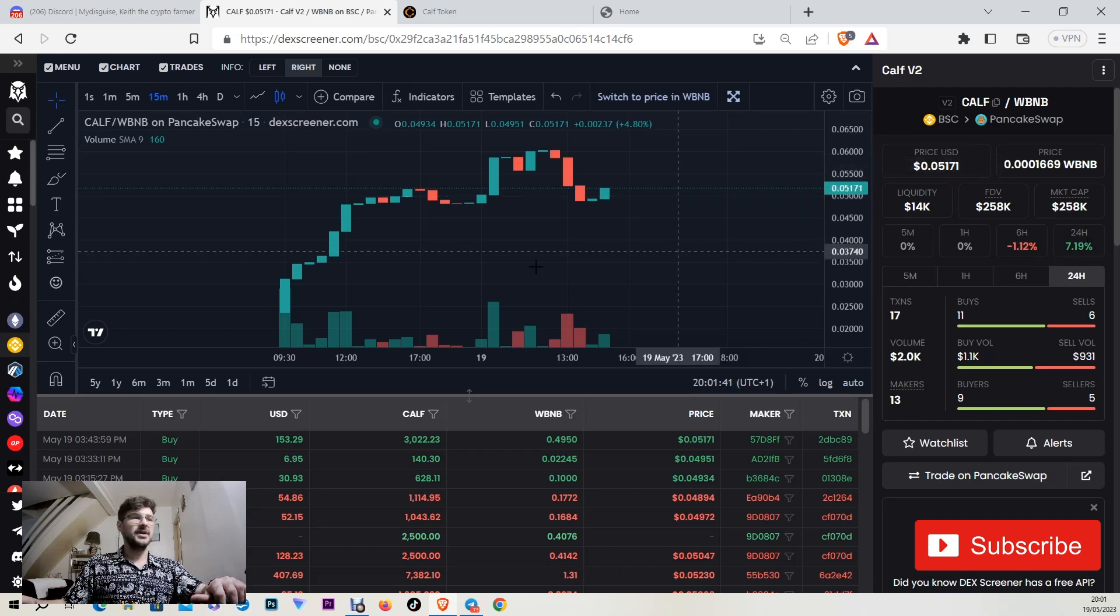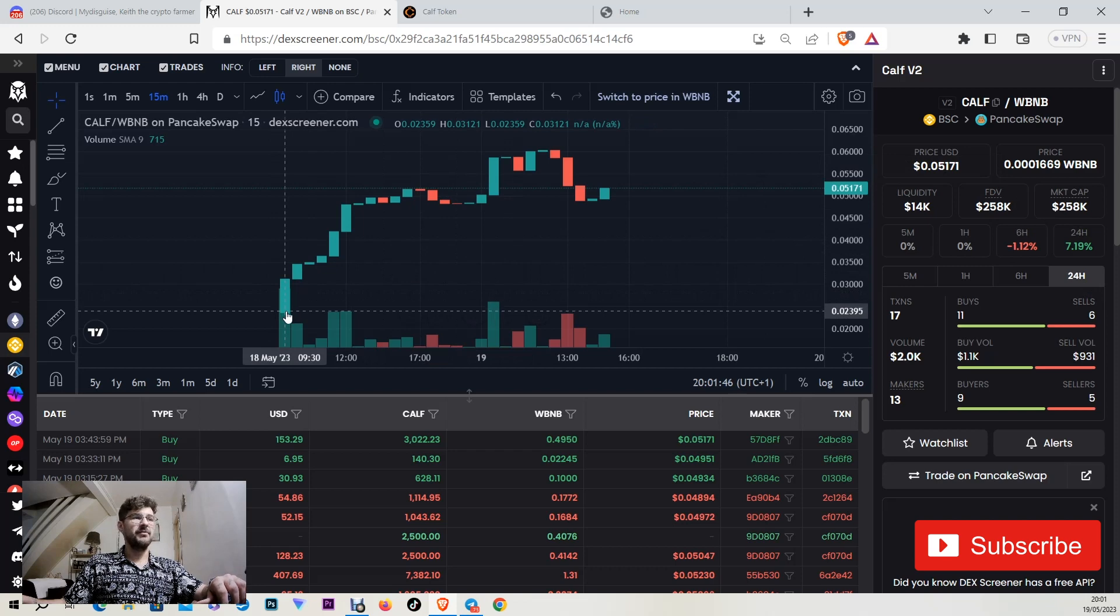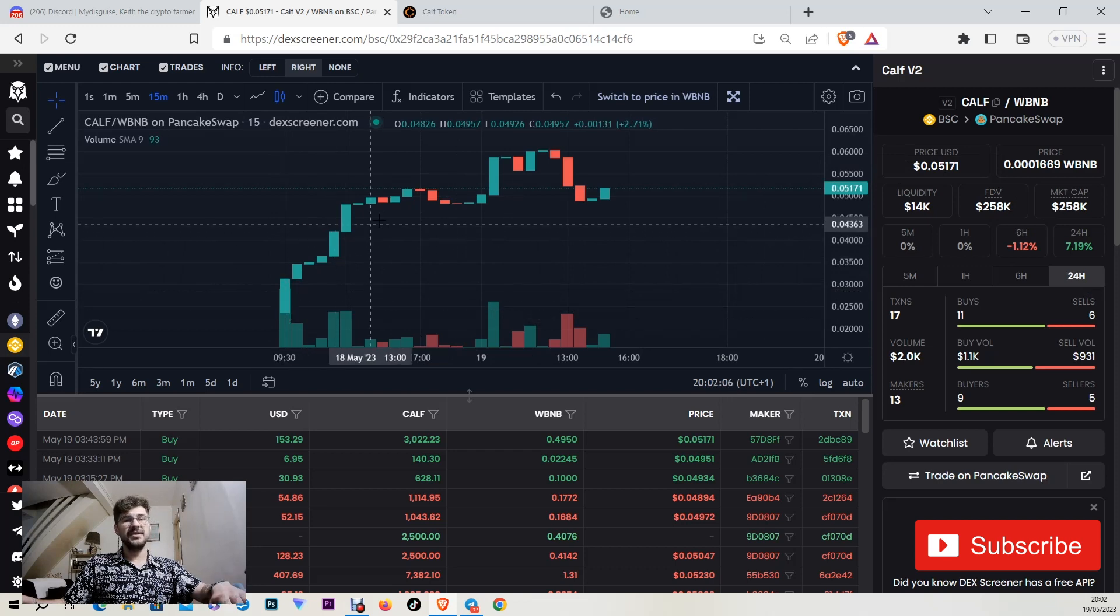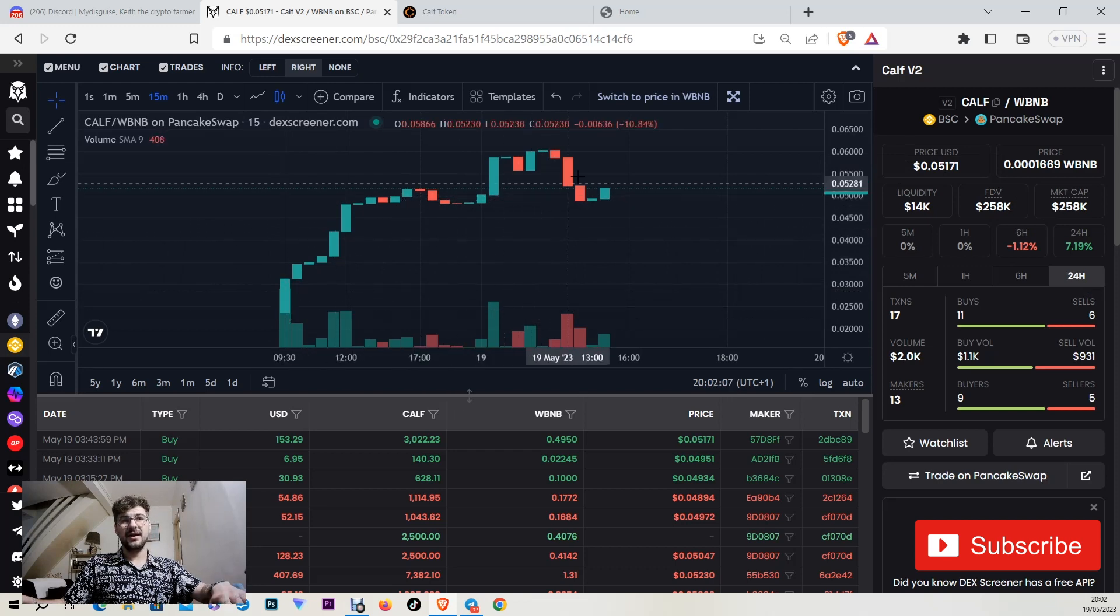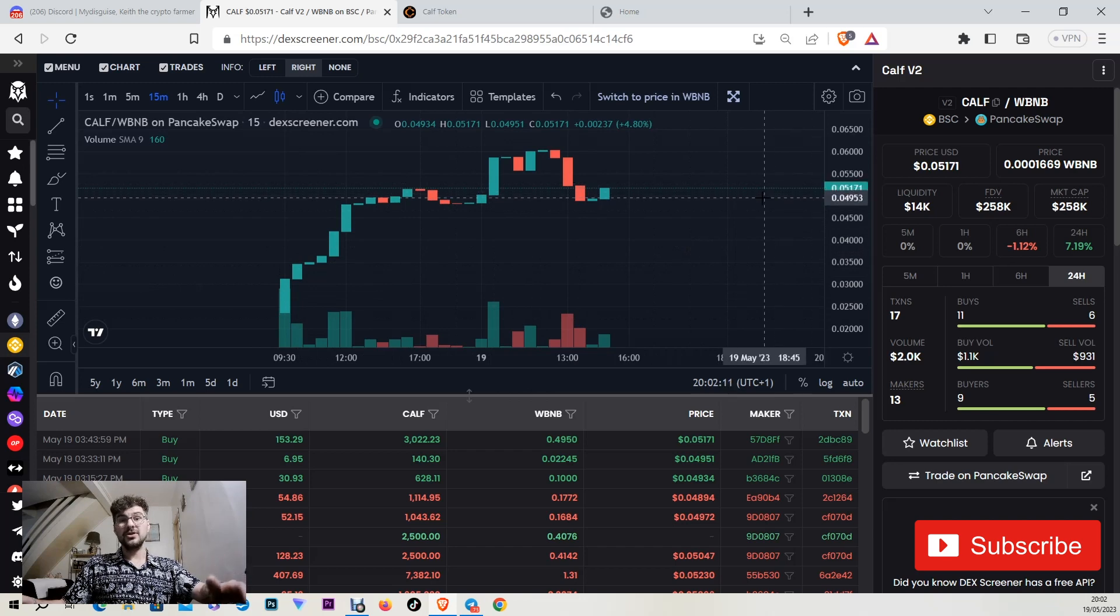As you can see the version 2 of the token came live on the 18th of May 2023. The price has a nice rise. Obviously there are 5 million tokens only, that's the max supply.